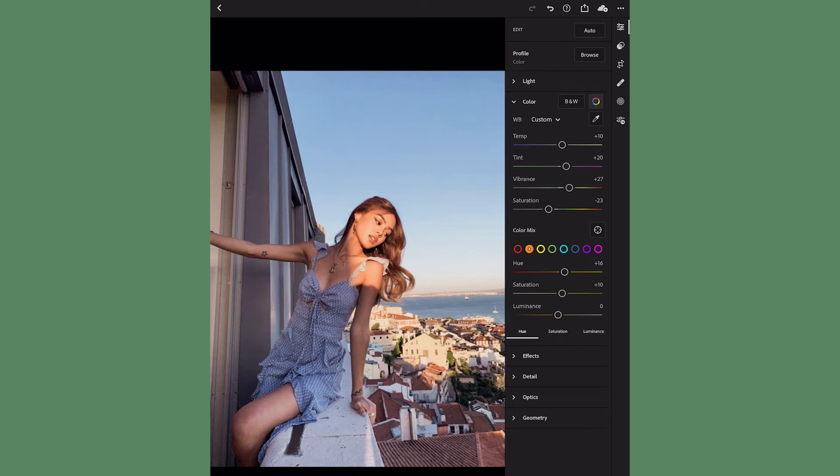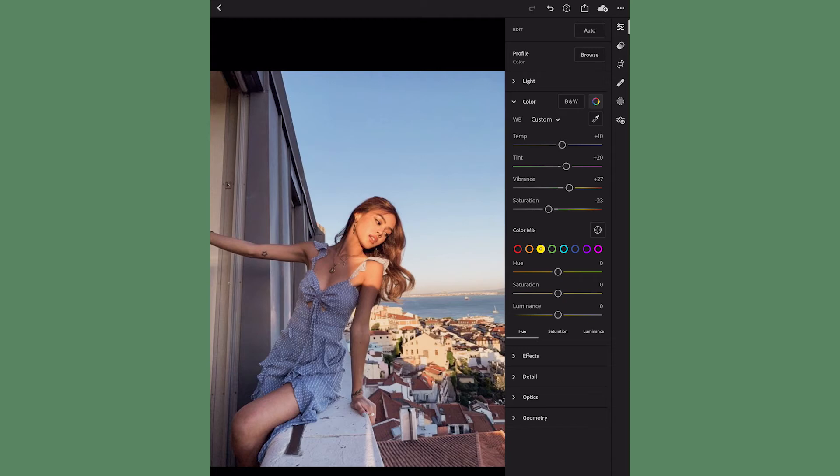The luminance I'm gonna bring down just a little bit. Be careful with this - you don't want to overdo it and make it look like you just edited on a fake spray tan. You want it to look somewhat natural. For the yellow luminance, I'm bringing that up somewhere around 40-ish, 38 looks good.